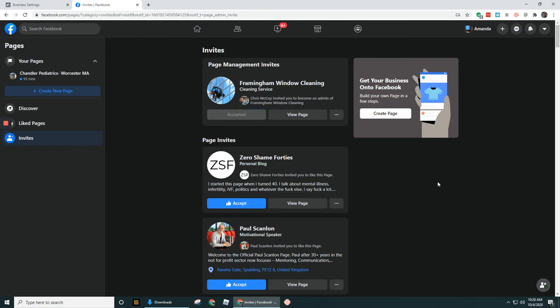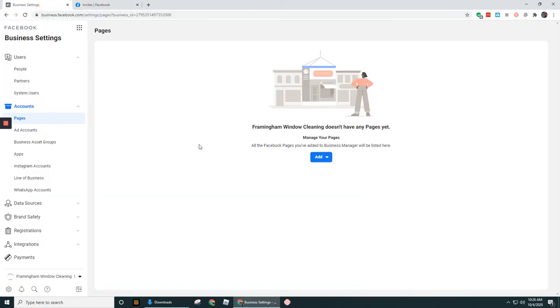And now once we're an admin on this page, let's go back over to business manager here. And it's gonna refresh the page here.